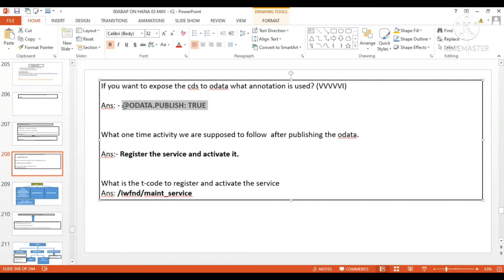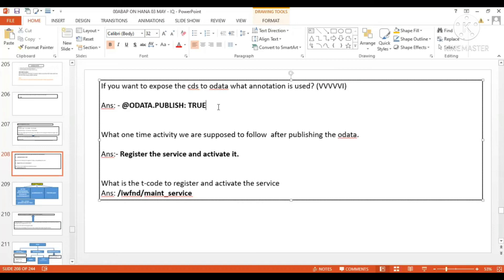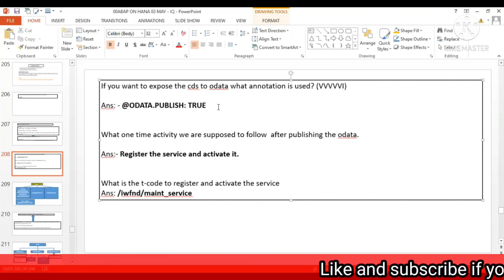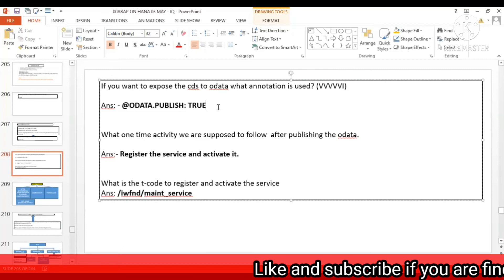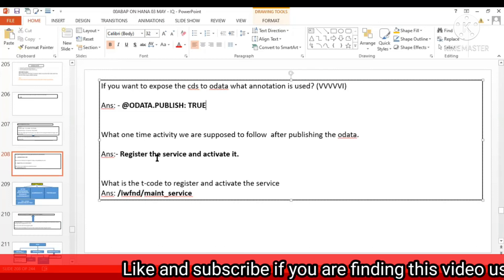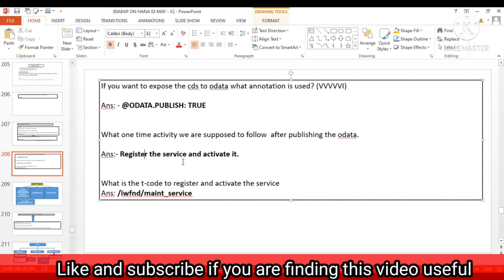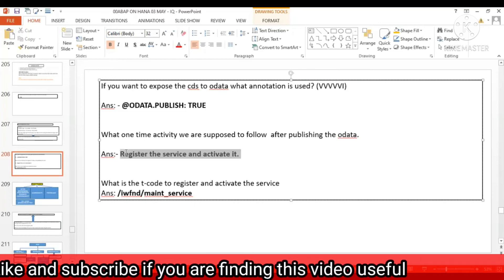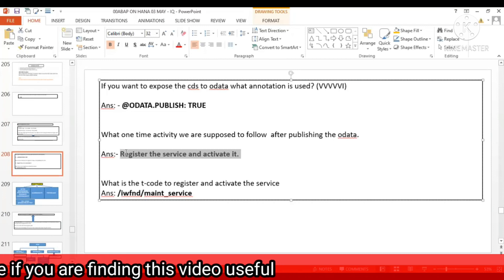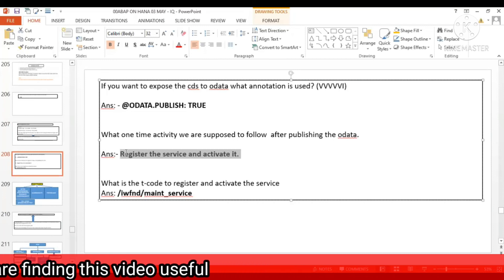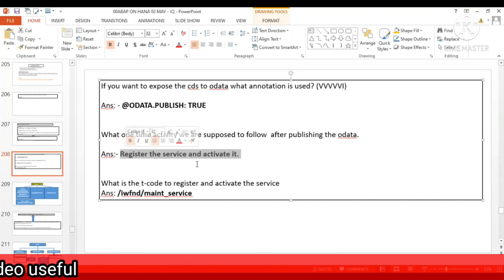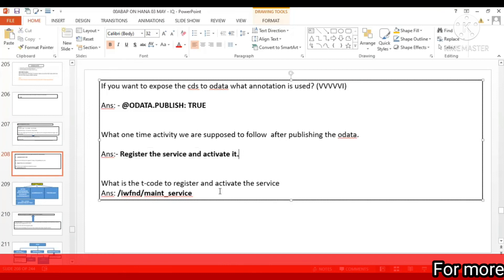Once your OData service is generated, the next step you will have to do is register the service and activate it. So in which transaction do you go and register the service and activate it?